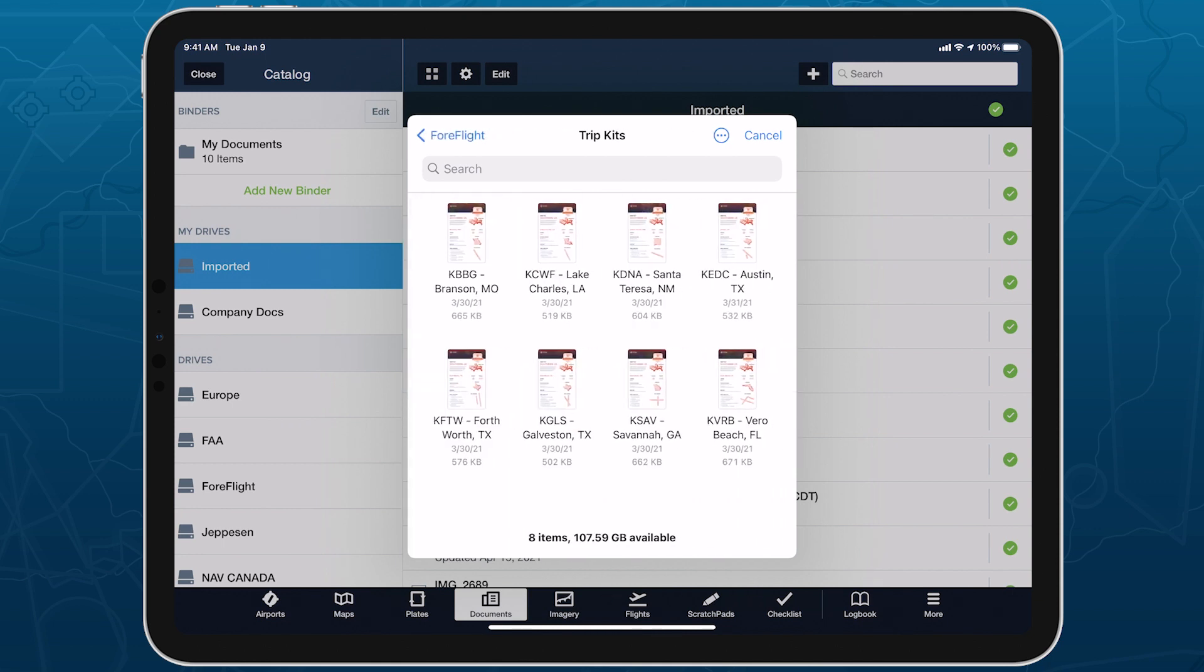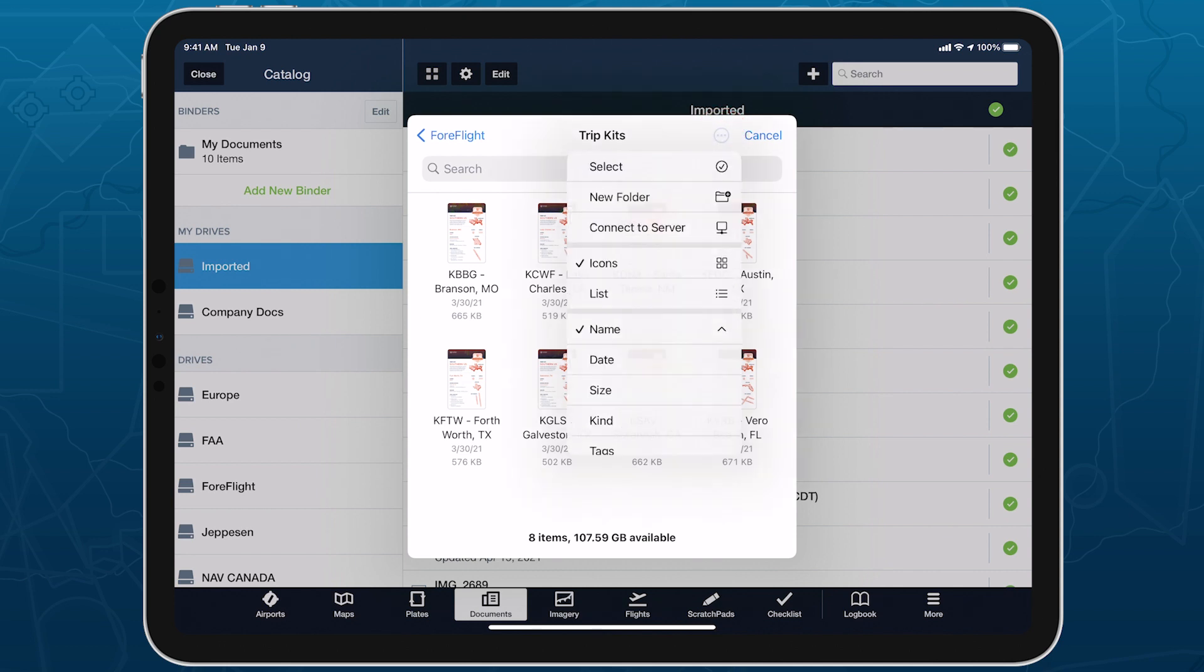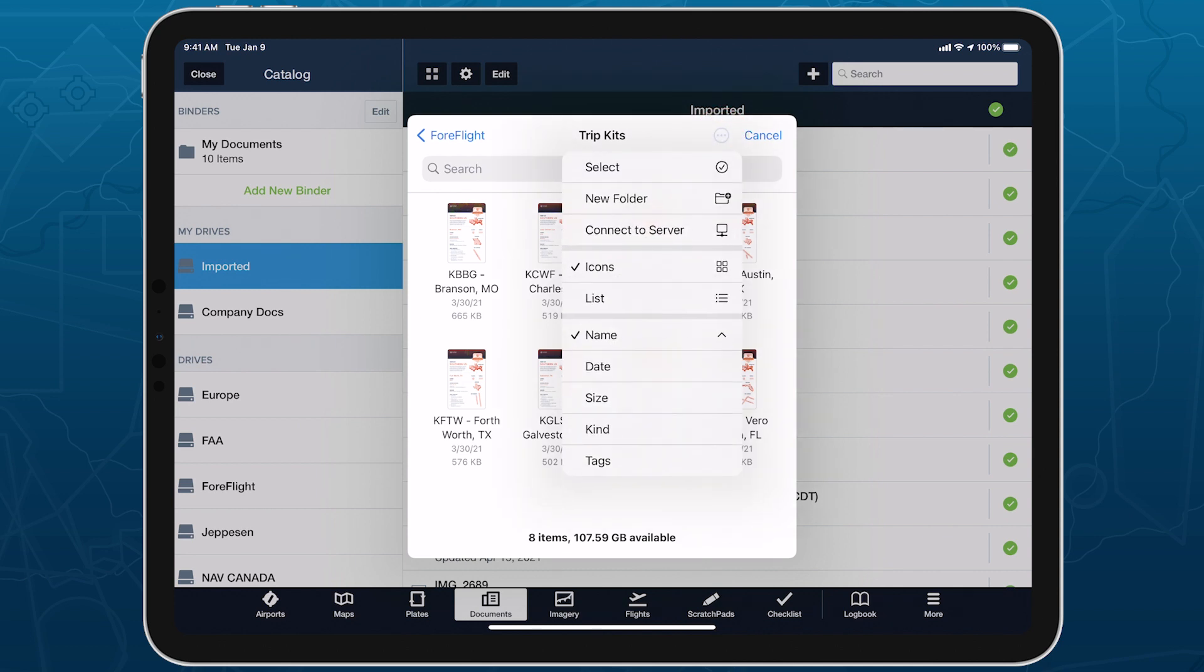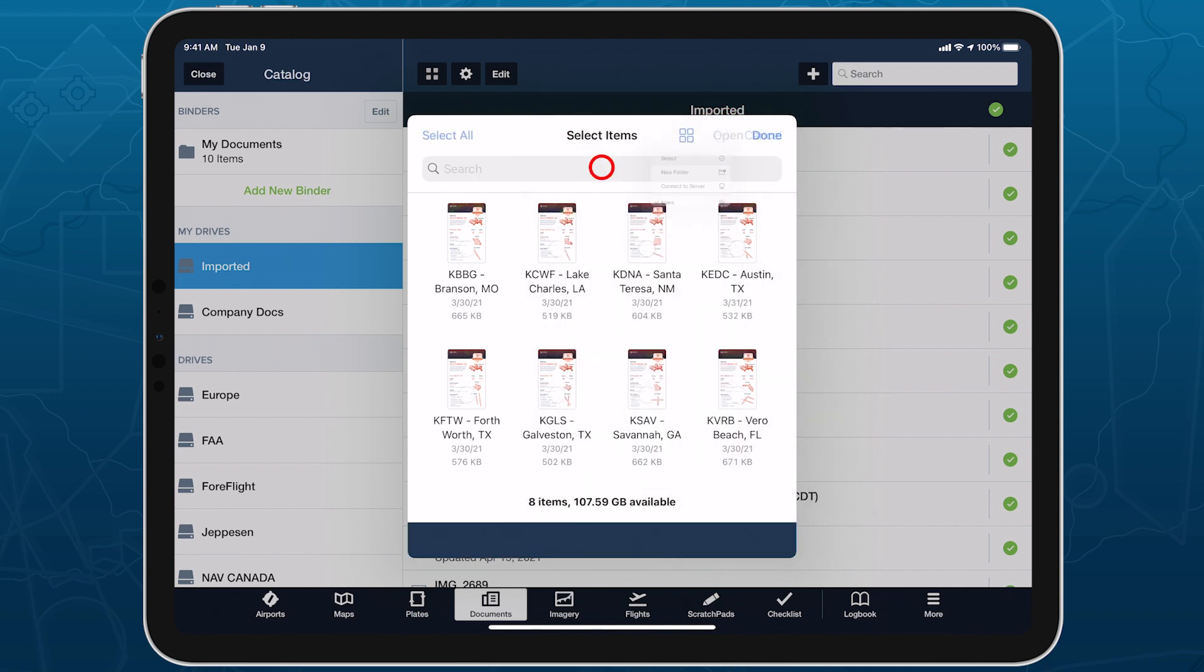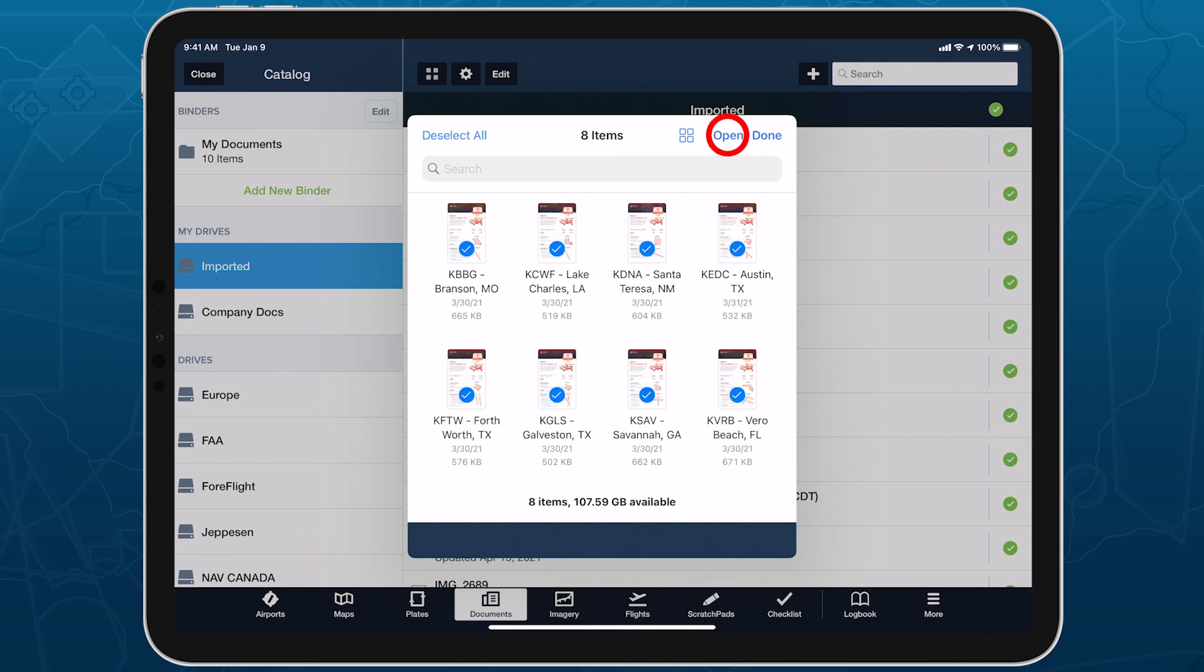You can import multiple files this way by tapping the Options button in the top right and tapping Select, then selecting all the files you want to import before tapping Open to add them to ForeFlight.